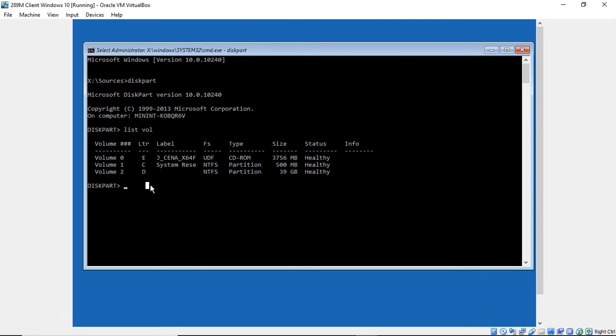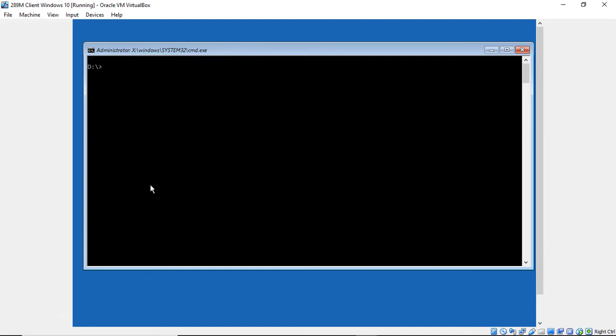So let's go ahead and type exit to get out of diskpart. And we'll type D colon. And let's go ahead and type CLS so we can get back to the top of the screen. We're going to type in a couple more commands before we boot back into Windows.